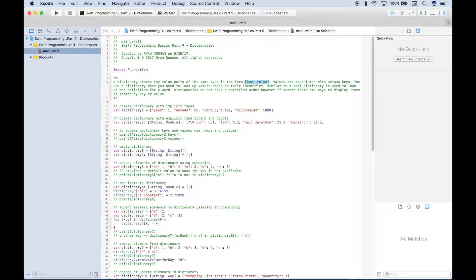Dictionaries do not have a specified order. However, if needed, there are ways to display items as sorted by key or value. We have a whole bunch of examples to get through, so let's go ahead and get started.